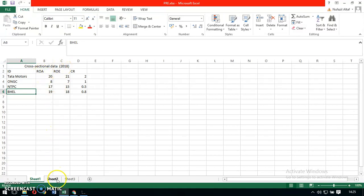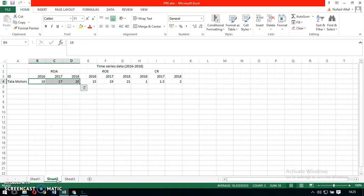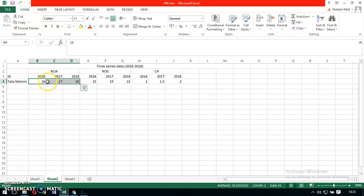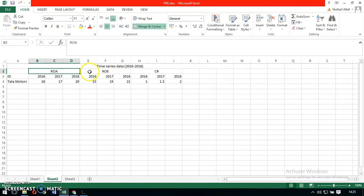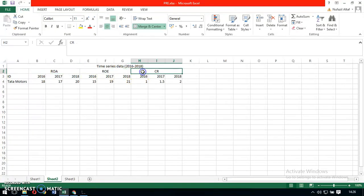Moving on to time series data. Time series data is a sequence of numerical data that is collected in sequential order. In our example, the data for Tata Motors and its financial figures—return on assets, return on equity, and current ratio—has been collected for three years, from 2016 to 2018.